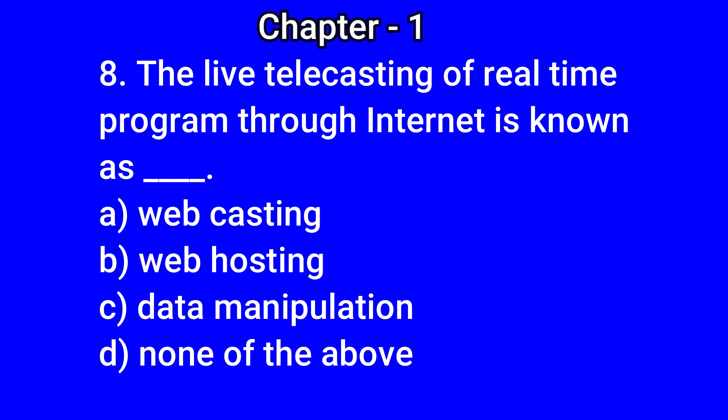Options: a) webcasting, b) web hosting, c) data manipulation, d) none of the above. The correct answer is a) webcasting.